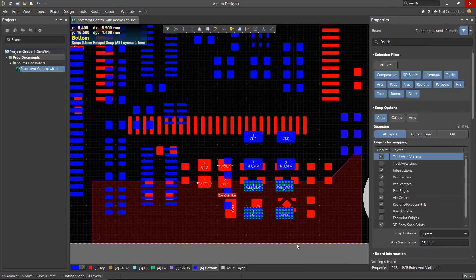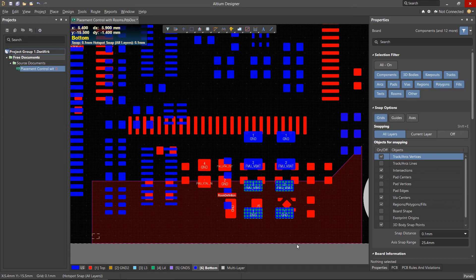Feel free to experiment with the room definitions to see how you and your team can benefit from using rooms to control component placement.